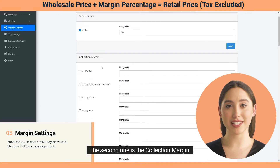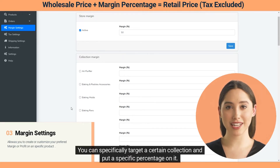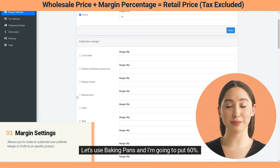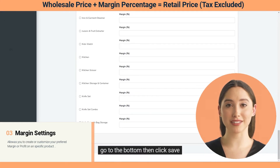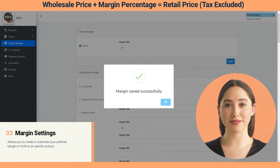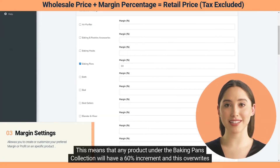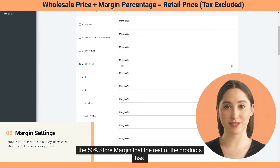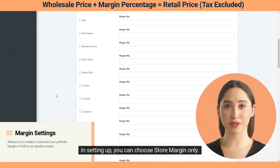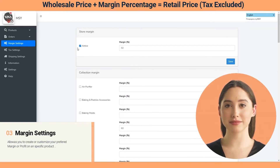The second option is the collection margin. You can specifically target a certain collection and put a specific percentage on it. Let's use Baking Pans and I'm going to put 60 percent. Go to the bottom then click Save and press OK. This means that any product under the Baking Pans collection will have a 60 percent increment, and this overwrites the 50 percent store margin that the rest of the products have. In setting up, you can choose store margin only, collection margin only, or you can choose both.